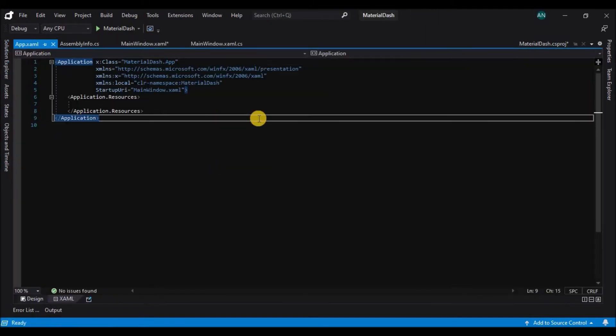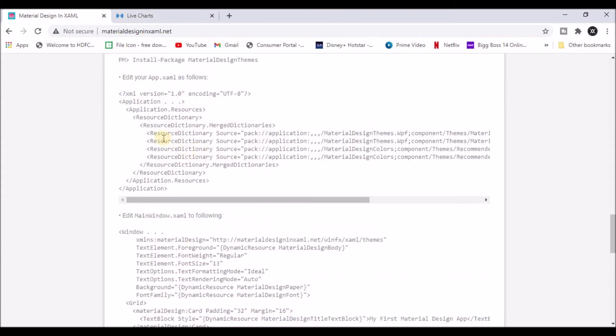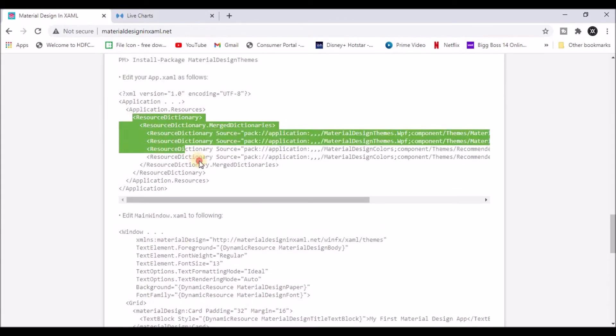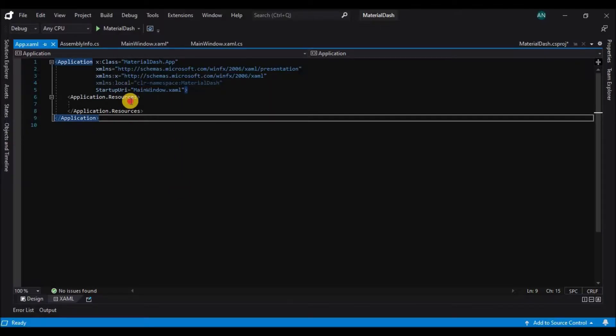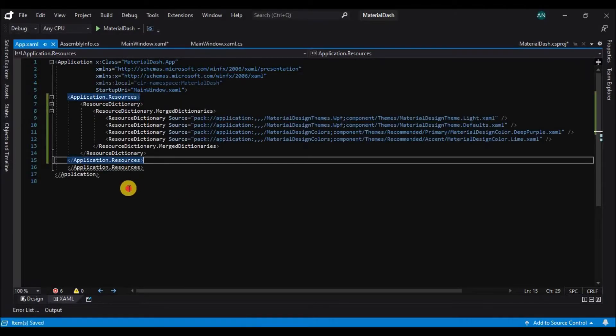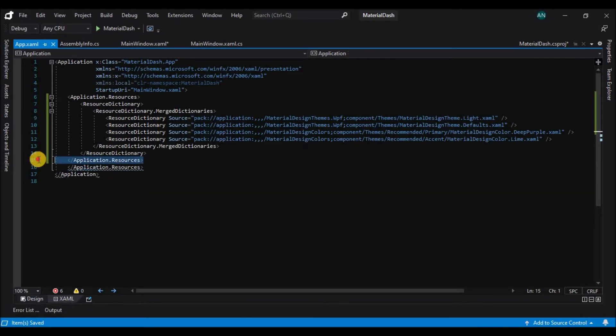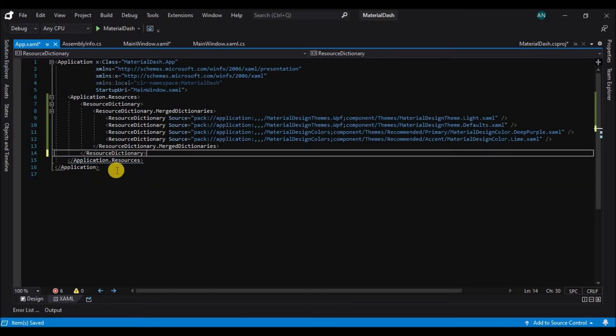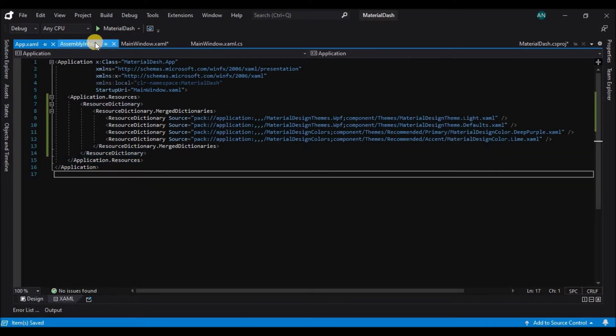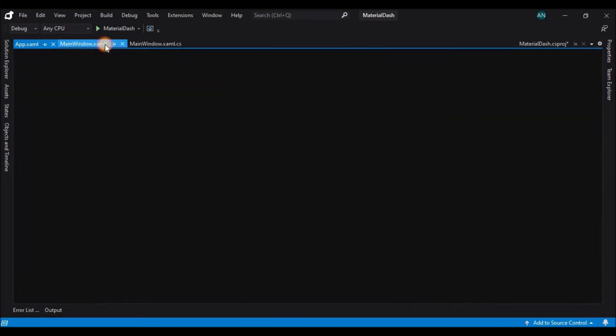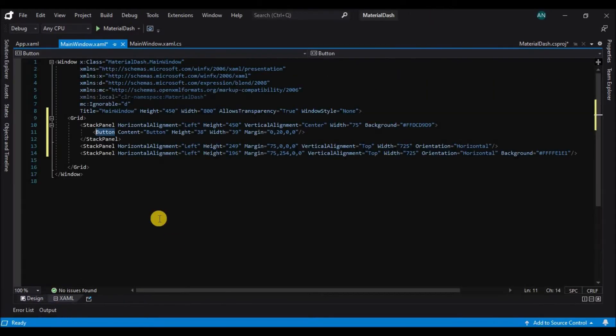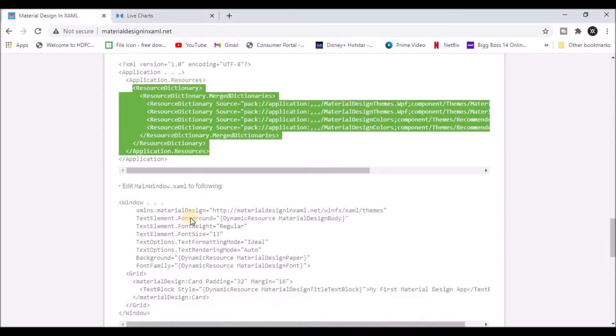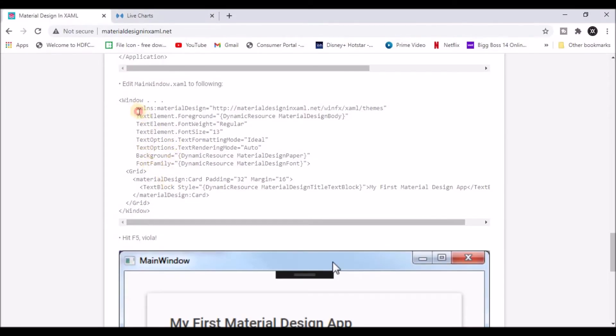Let's go to the app.xaml file and go to the material design page. The links for this I will be pasting into the description. So copy the resource dictionary from that page and paste it in the application resources.